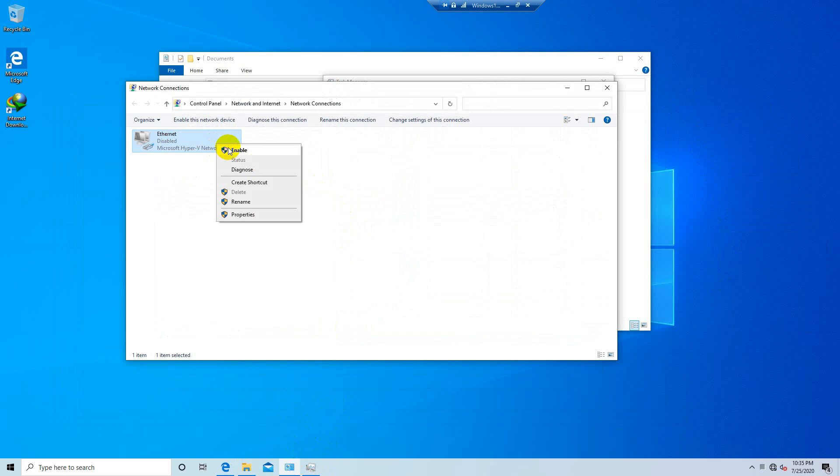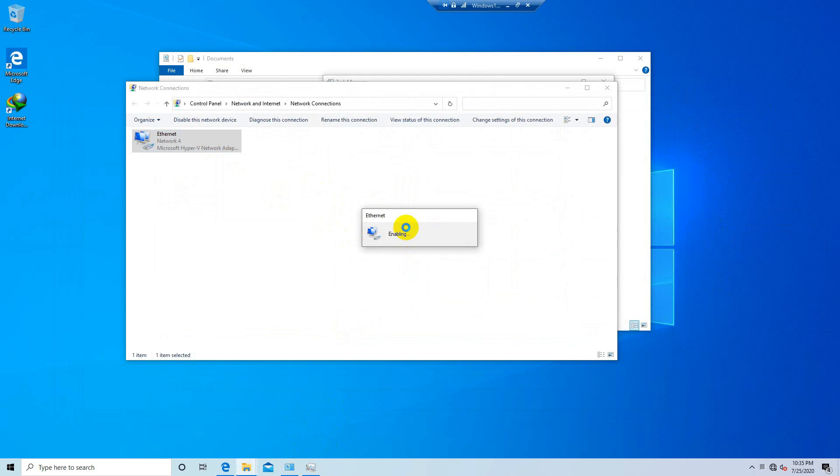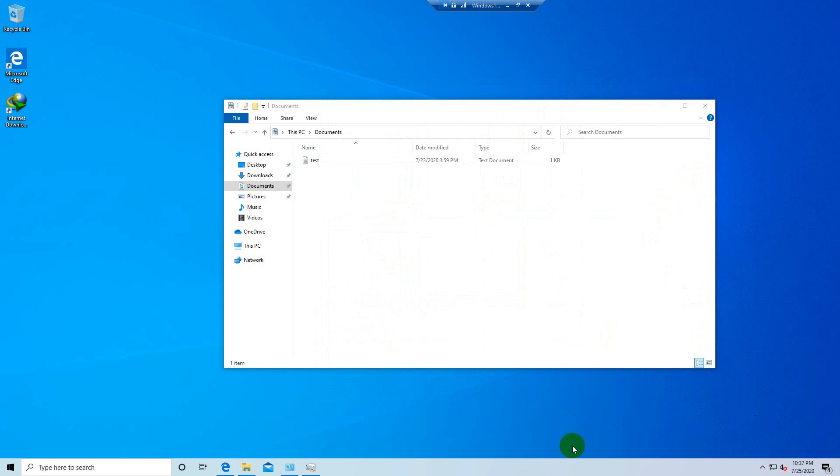Oh I think my internet connection is turned off so let me actually turn it on and let's see now if anything's gonna happen.